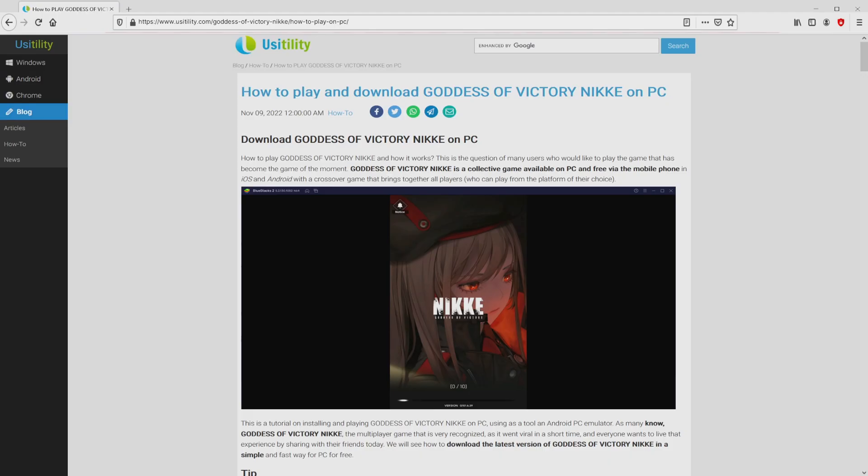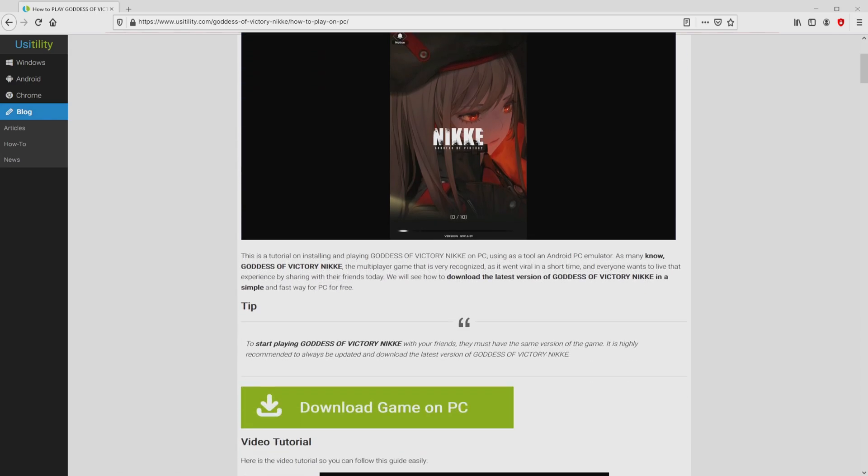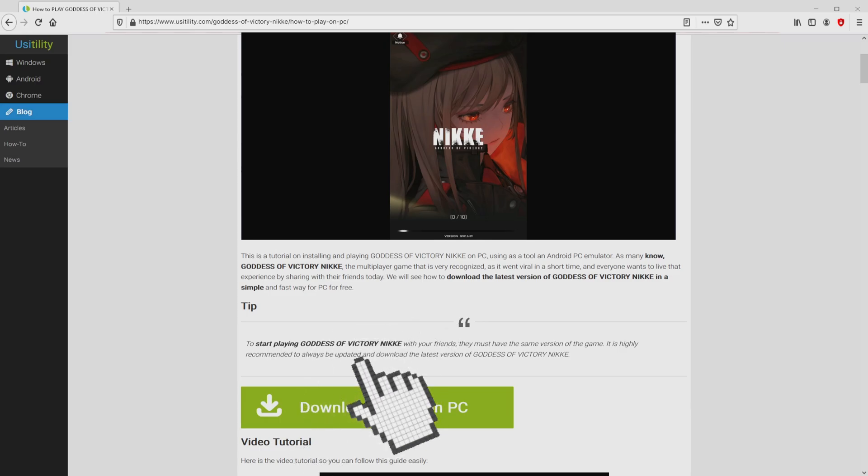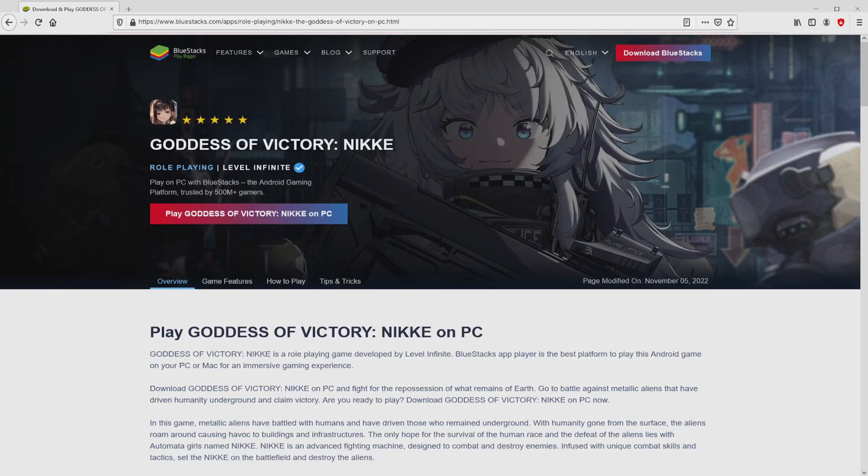We ended up on this page on the site of Usatility, at which we include a detailed outline on how you can download and install Goddess of Victory NIKKE on laptop or computer. We scroll down a little bit and click on the download game on PC button. After we click on that link, we arrive here on the site of BlueStacks.